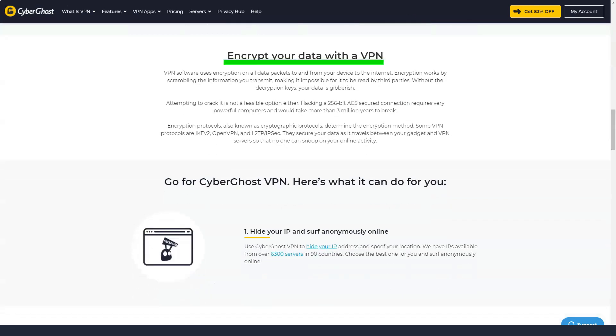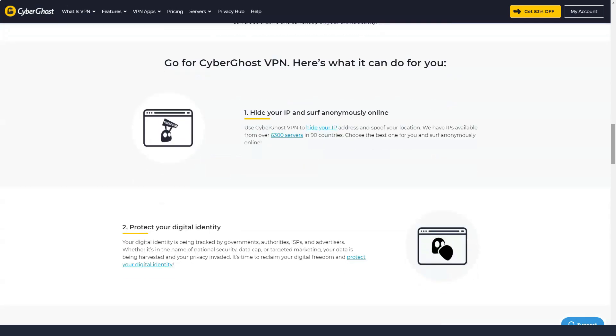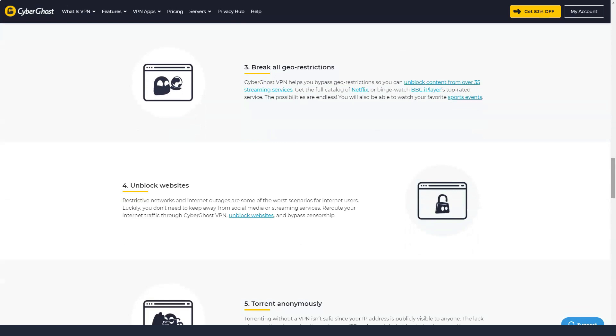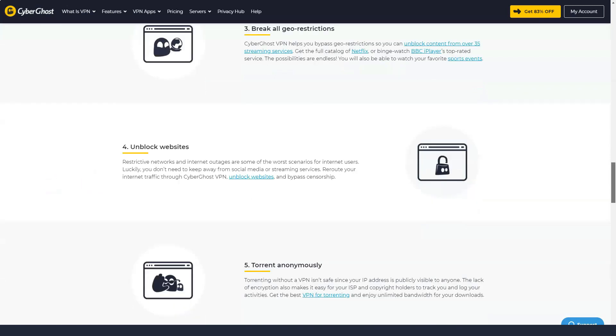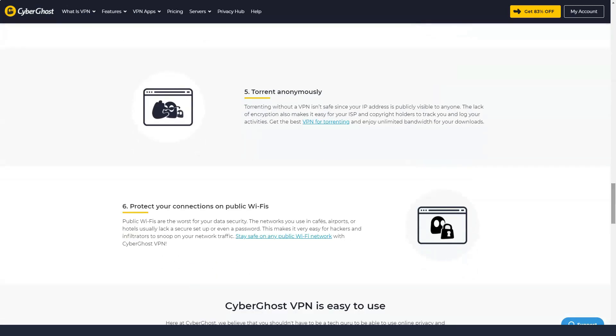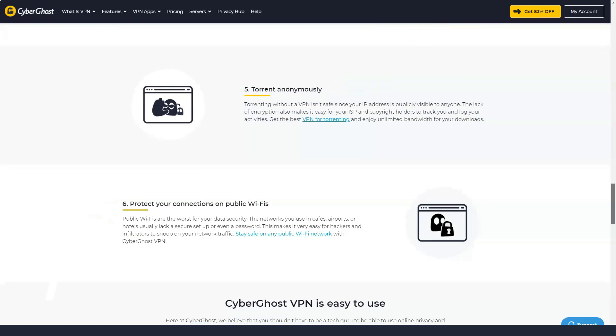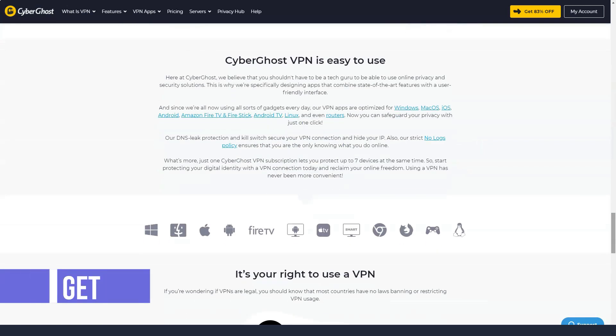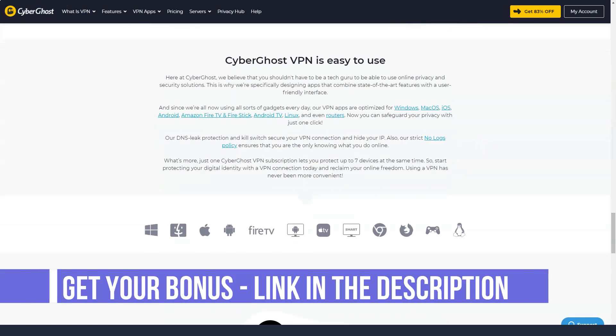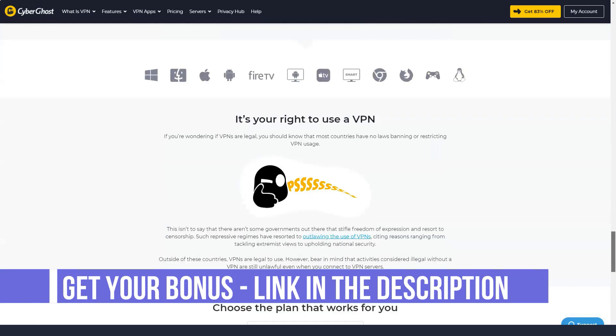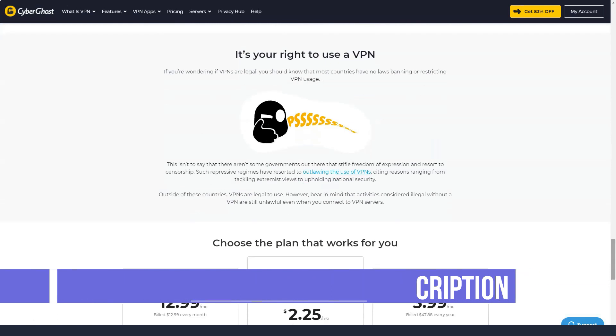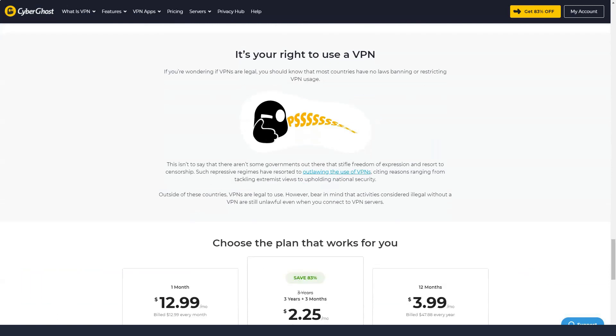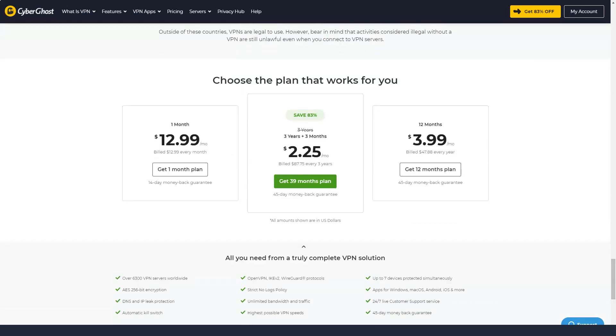CyberGhost has a large and varied set of server locations and a robust set of security features backed by a strong commitment to privacy. Its app is easy to use and the company offers seven simultaneous connections. The company also cleverly highlights the importance of video streaming. The big catch is that it's all done at an above-average price.